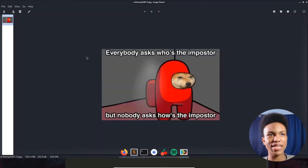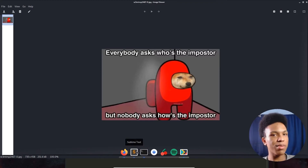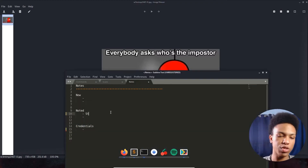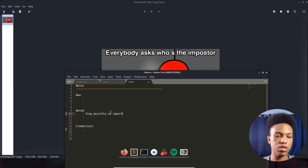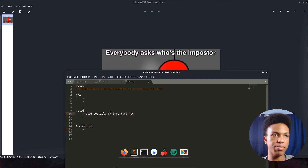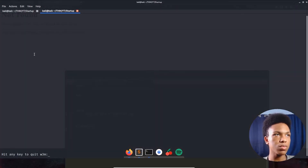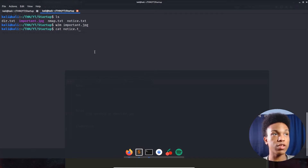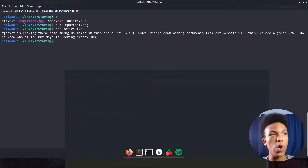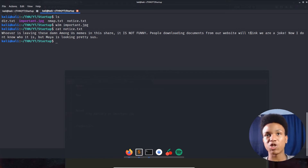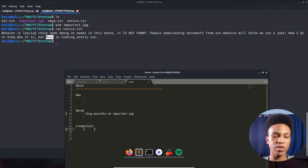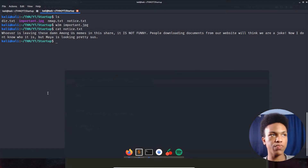The image is an Among Us meme — 'everybody asks who's the imposter but nobody asks how's the imposter.' There might be steganography on that image later, so I'll note that. Looking at notice.txt: 'Whoever is leaving these Among Us memes in the share, it's not funny. Maya is looking pretty sus.' So Maya is a potential username — we'll note that for later.